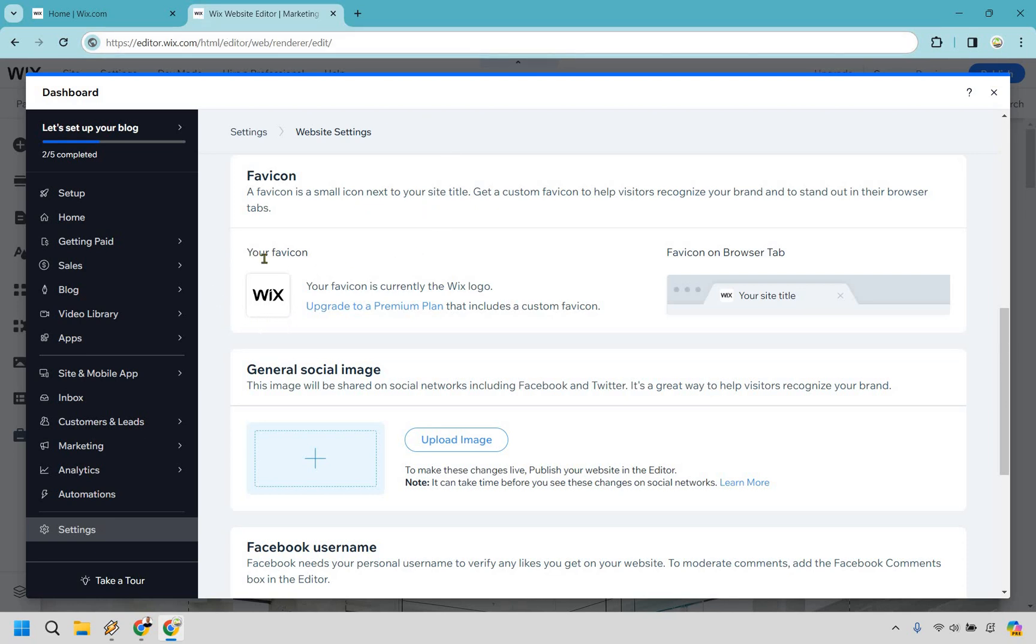So right now we have the Wix one. If you upgrade to a premium plan that includes a custom favicon, this is going to be the section where you can edit it once you upgrade.